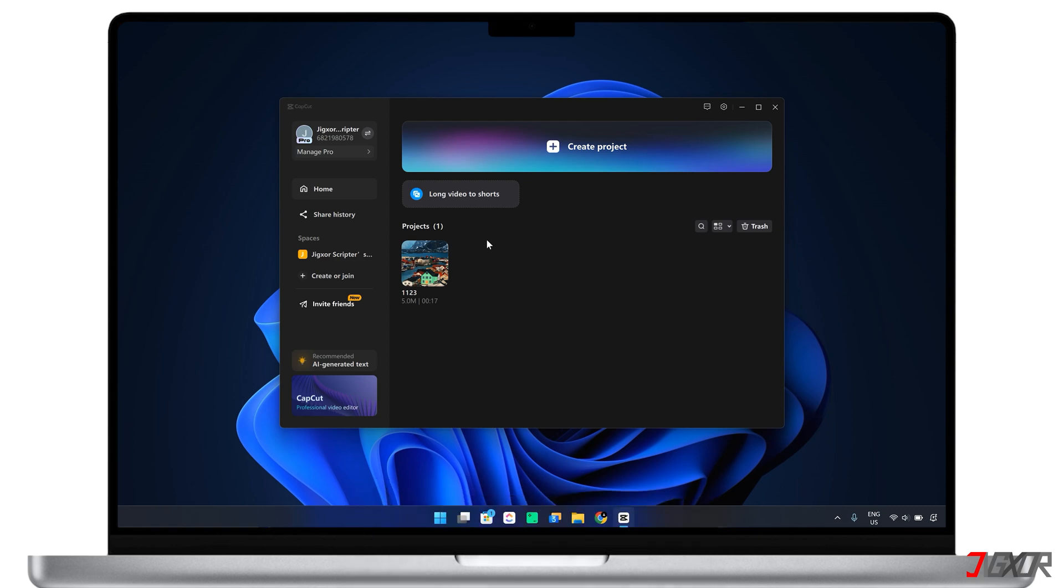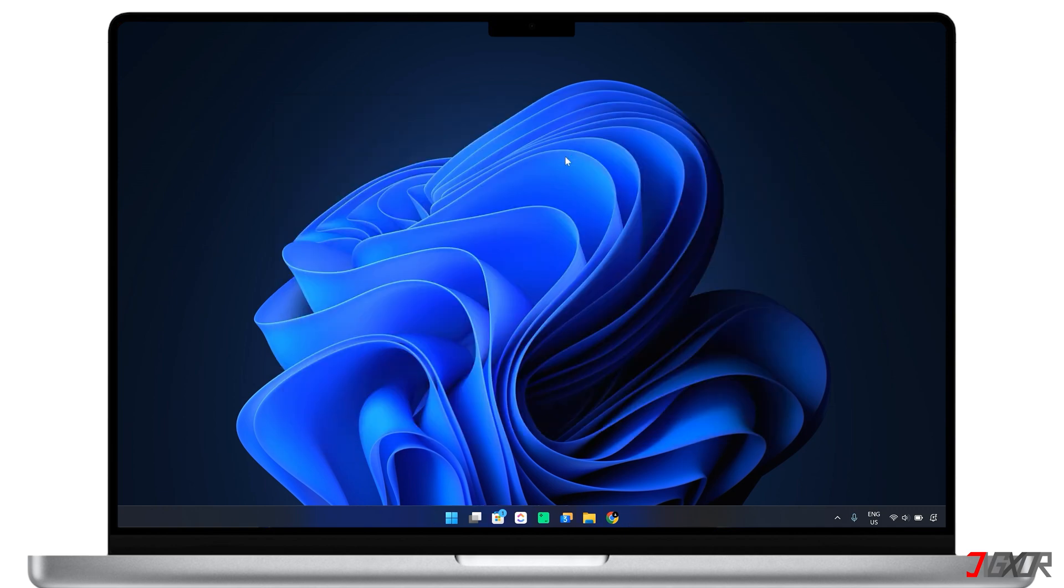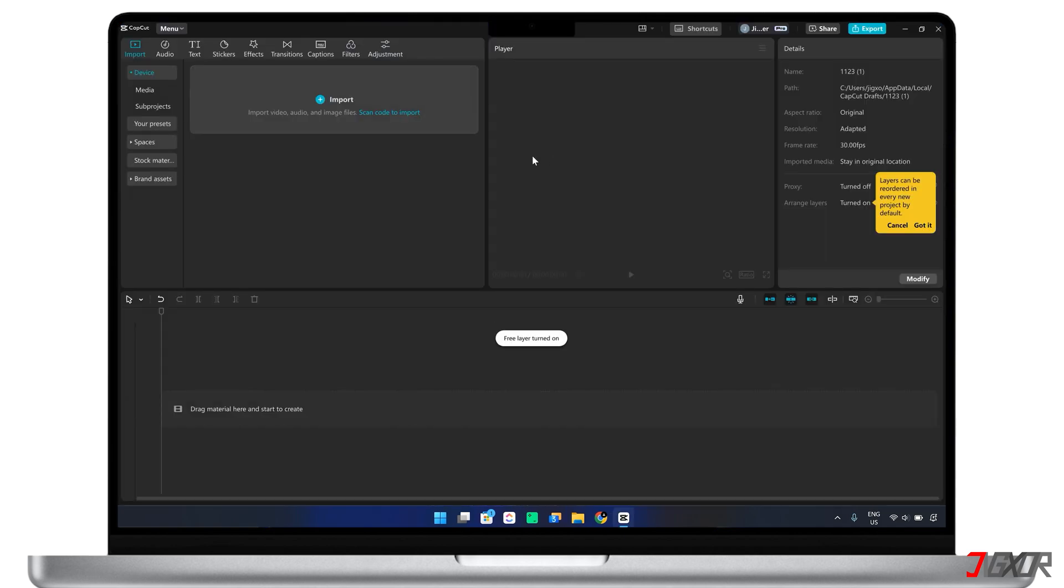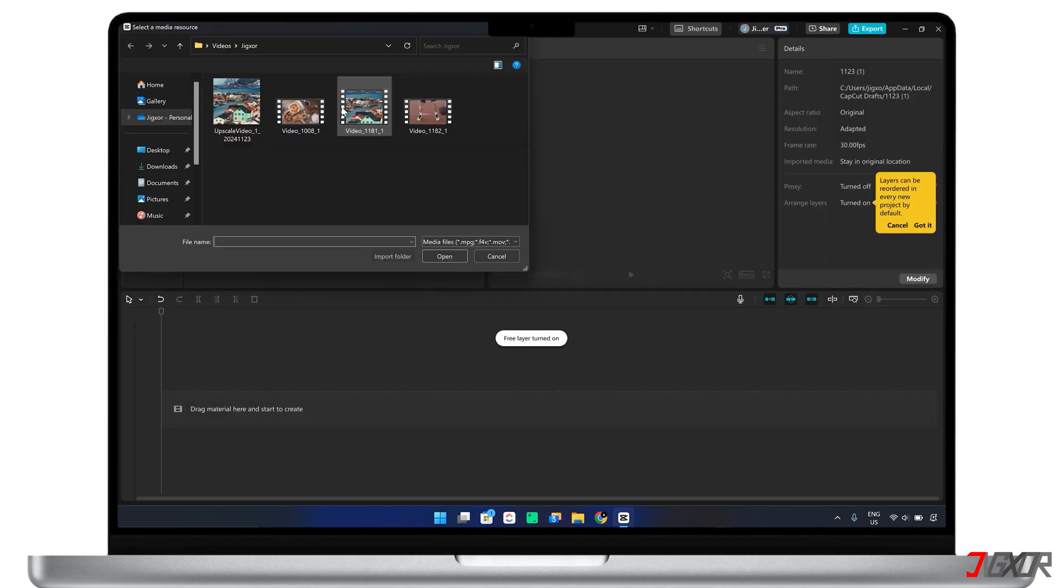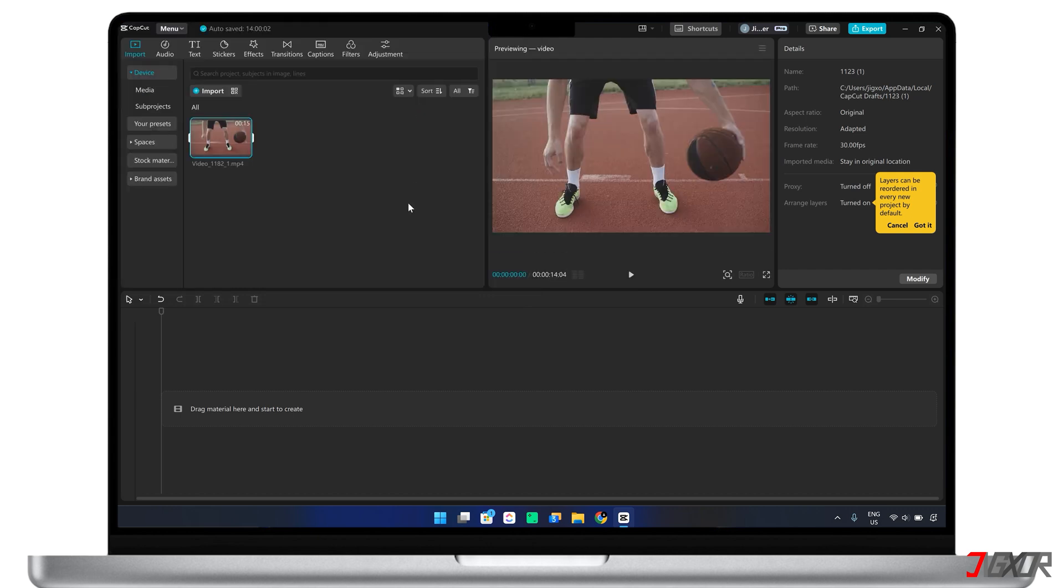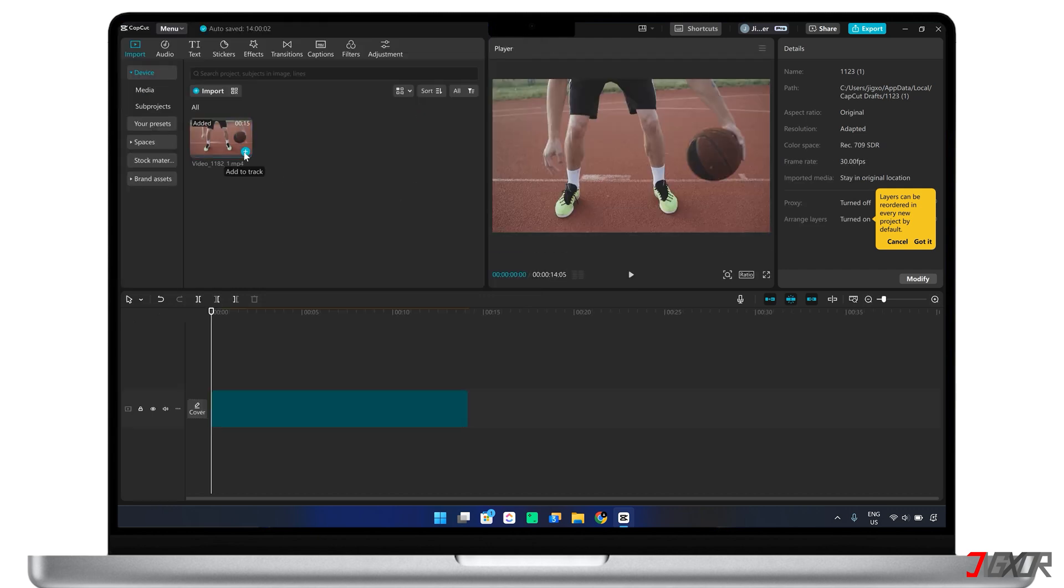After upgrading to Pro, create a new CapCut project, upload your video, and add it to the timeline below.